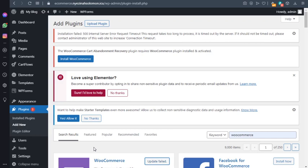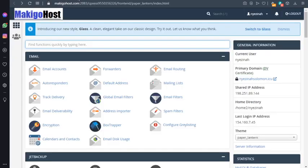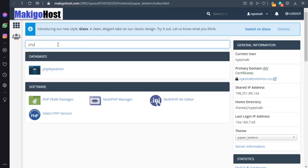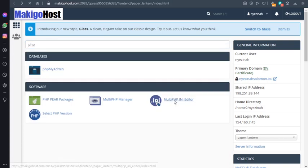So what we need to do is go to your cPanel and then inside of our cPanel we type PHP. Click on multi PHP INI editor.